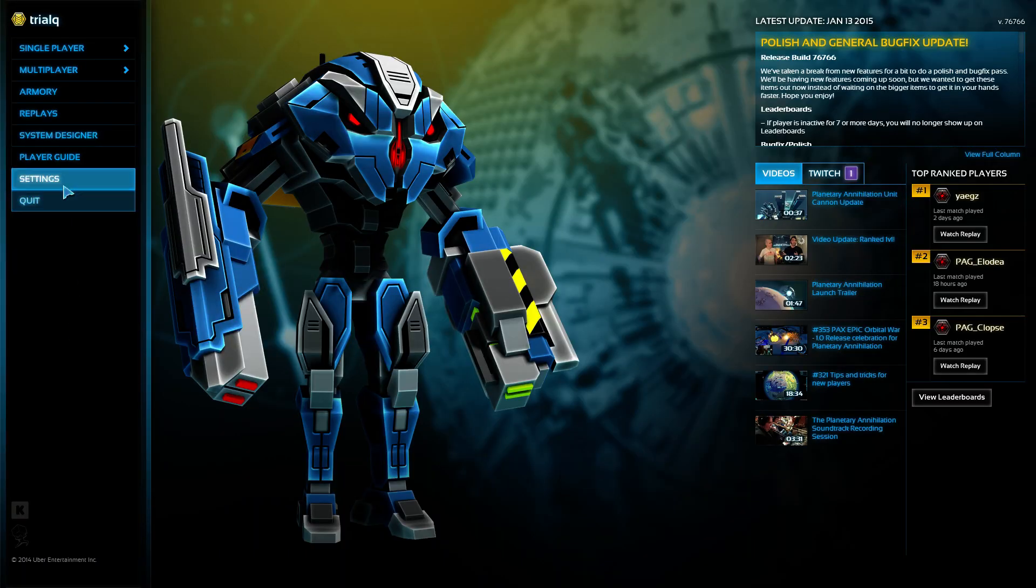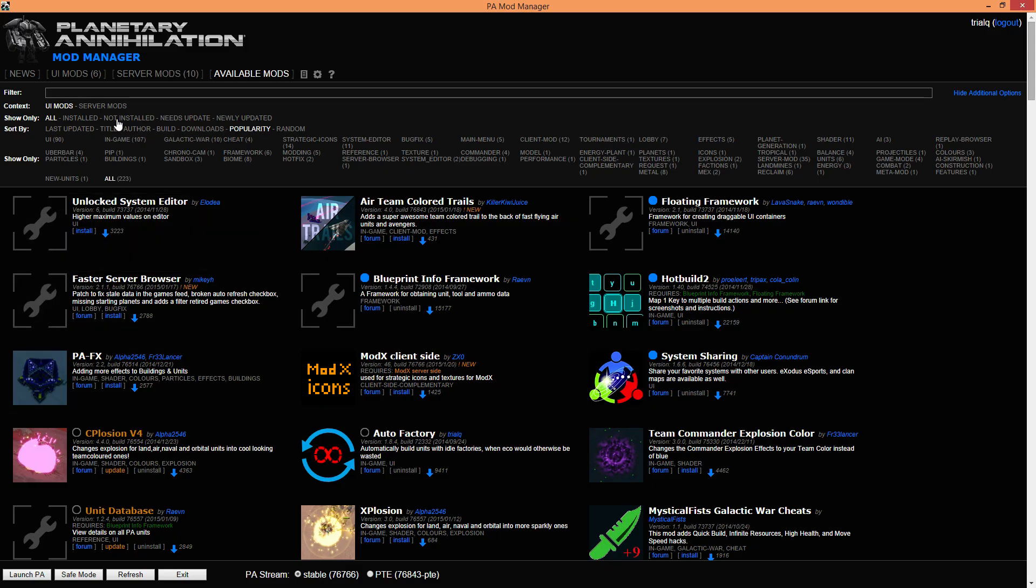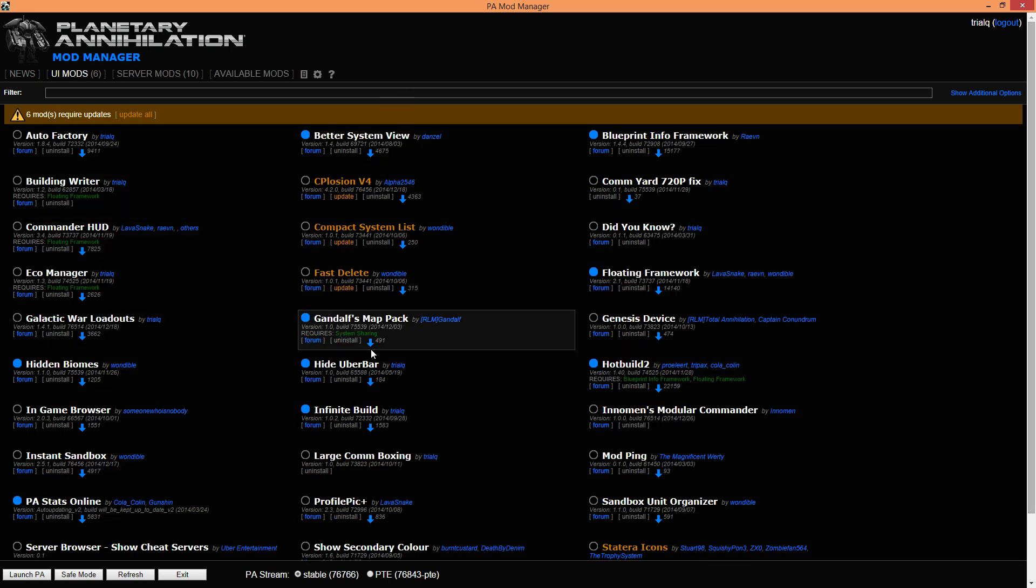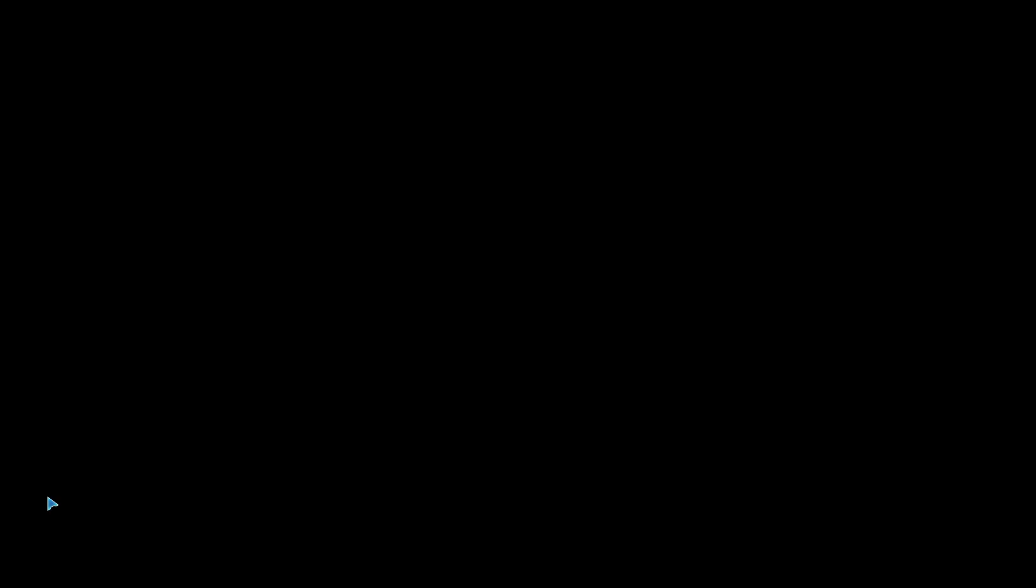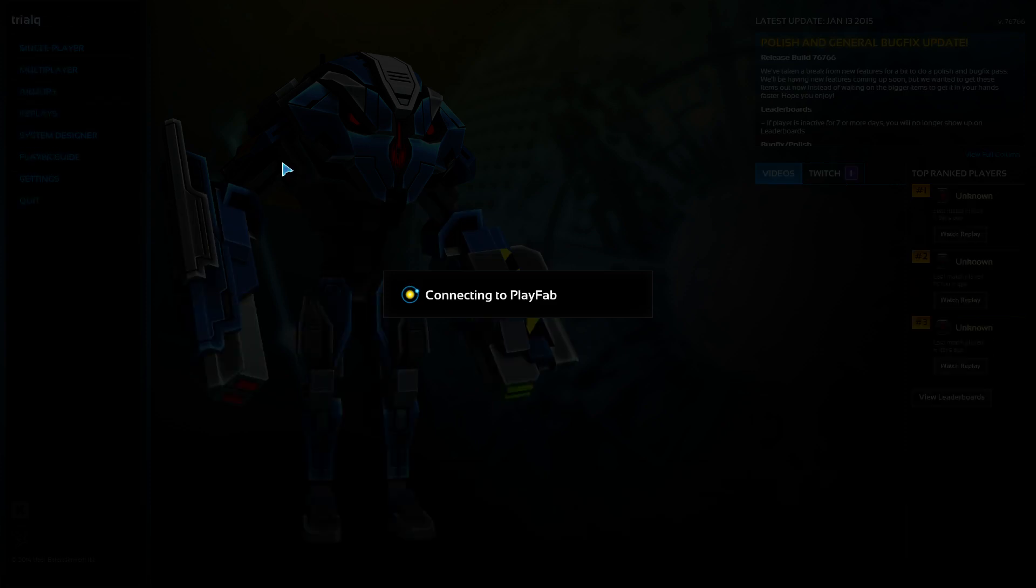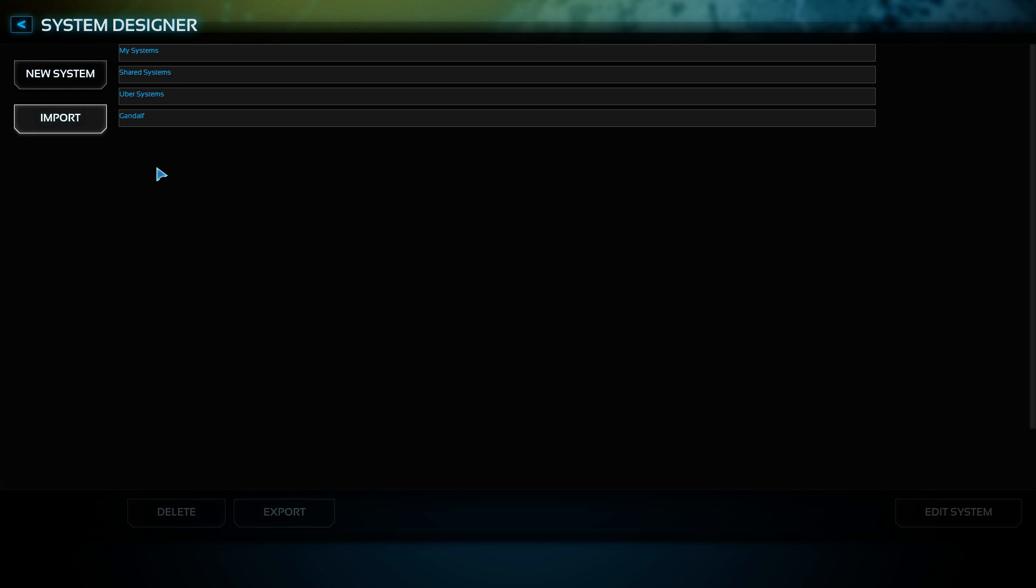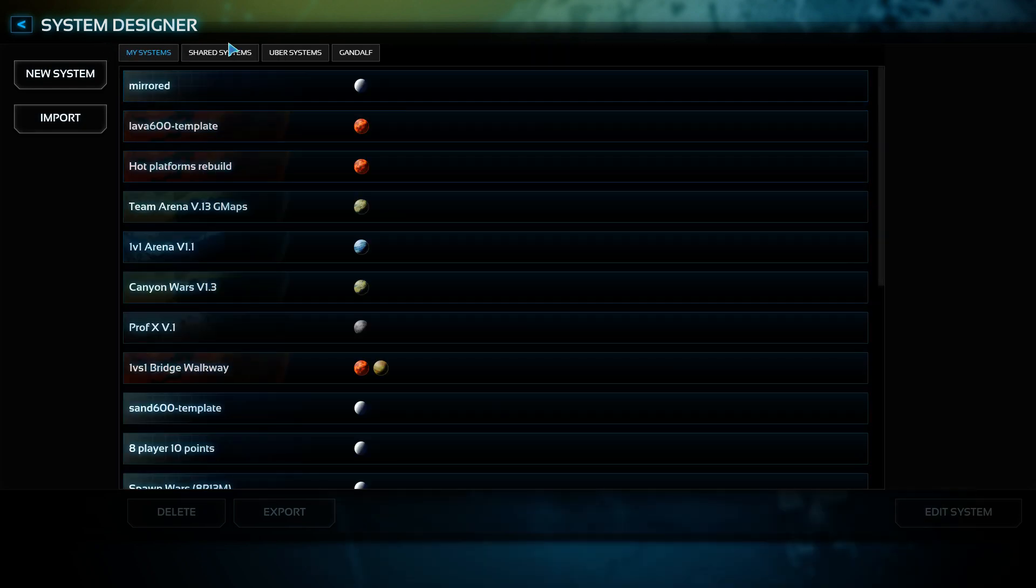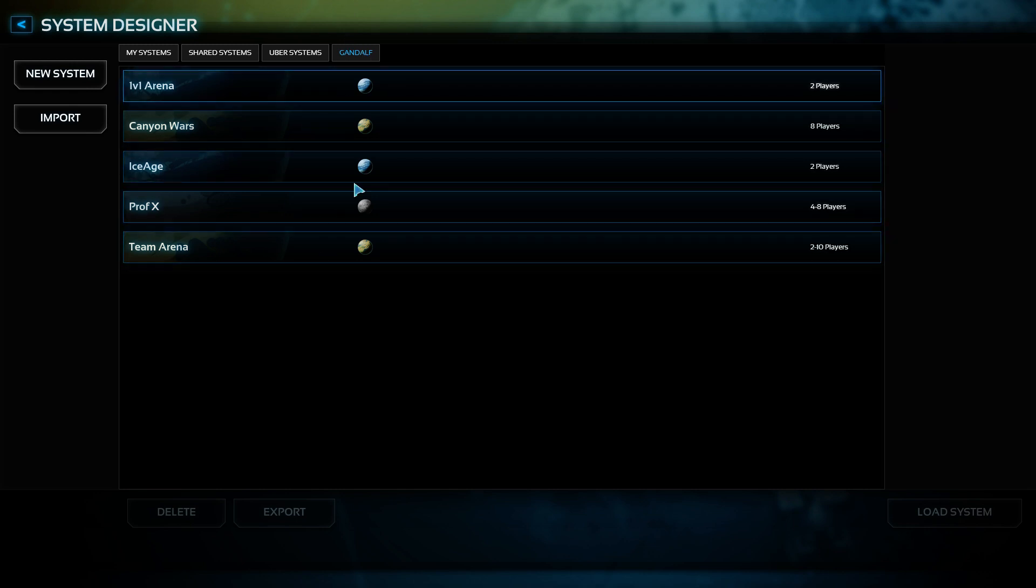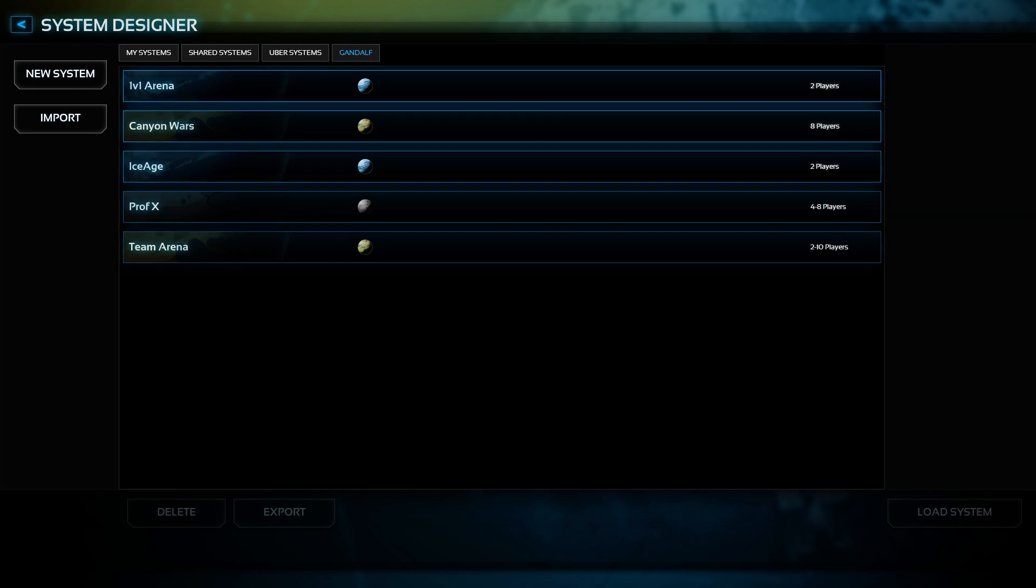You can also access the maps from system designer. The second way I will show you is map packs. You can see Gandalf has a map pack here, which does require system sharing. So if I launch PA now and let's go to system designer. You can see that there's tabs as before, but now there's an additional tab for Gandalf where he can share his custom maps.